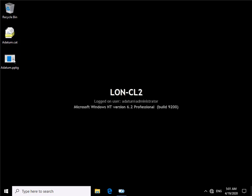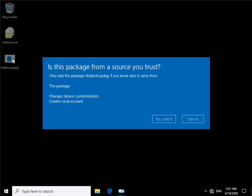We'll just double click on our Adatum package. It's just saying at this point here, changes will change a local account. Are we sure we want to add this? Yes we are. Yes. Let's add it.